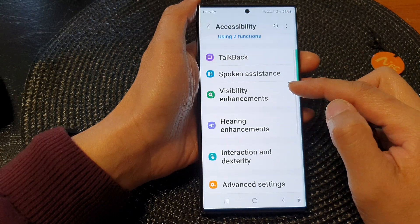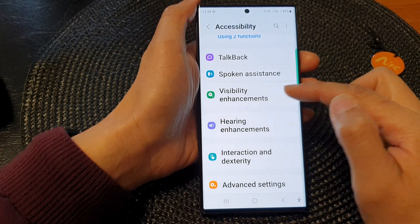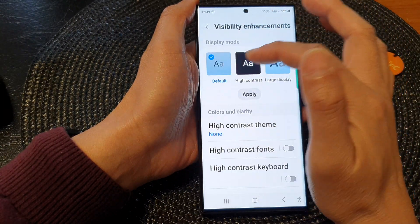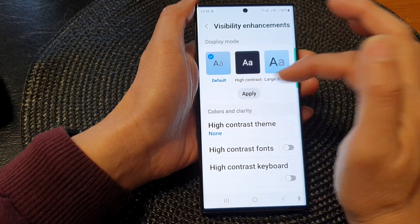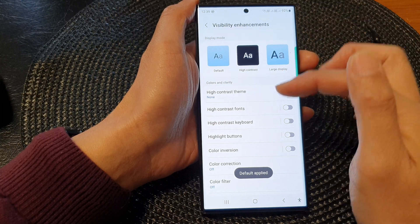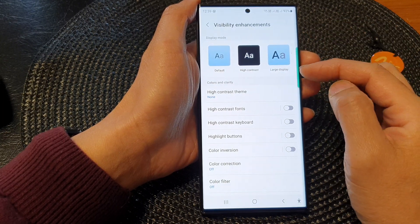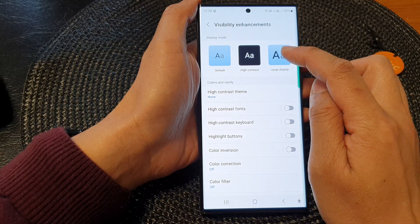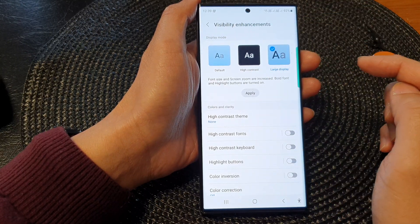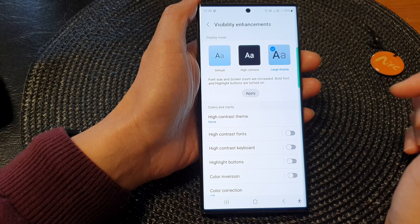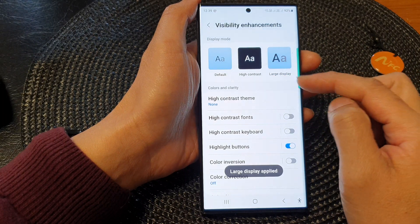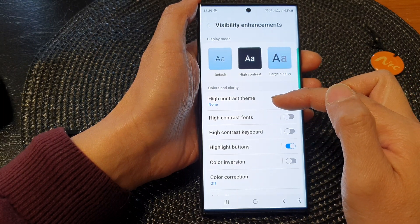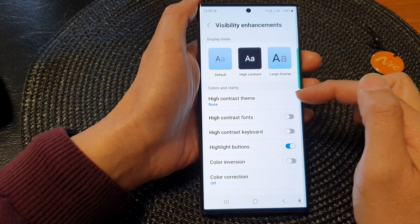Then go down and tap on visibility enhancements. By default, your display mode has been set to the default settings and the font is fairly small. So when you want to make your display larger, tap on large display in the display mode section and then tap on apply. And now you can see the text and other things in your display is quite big.